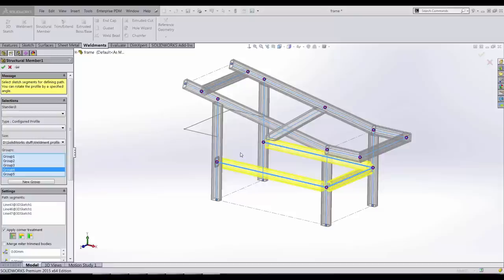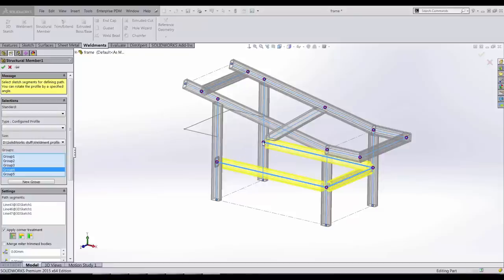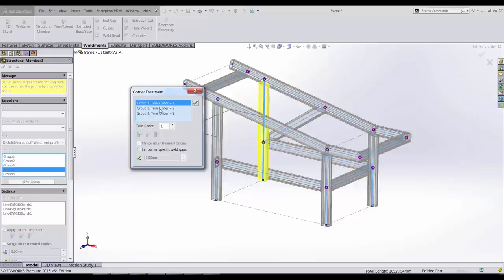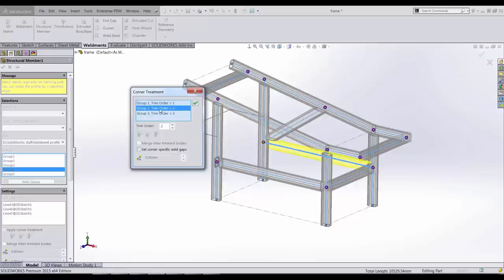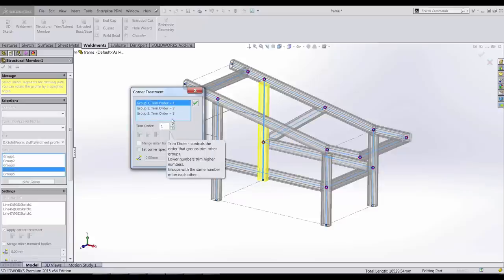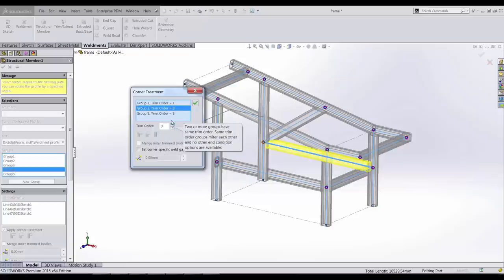The corner treatment has also been enhanced for 2015. All of the grouping is in one dialog box and we can easily see the trim order. It's easy to change the trim order by selecting.